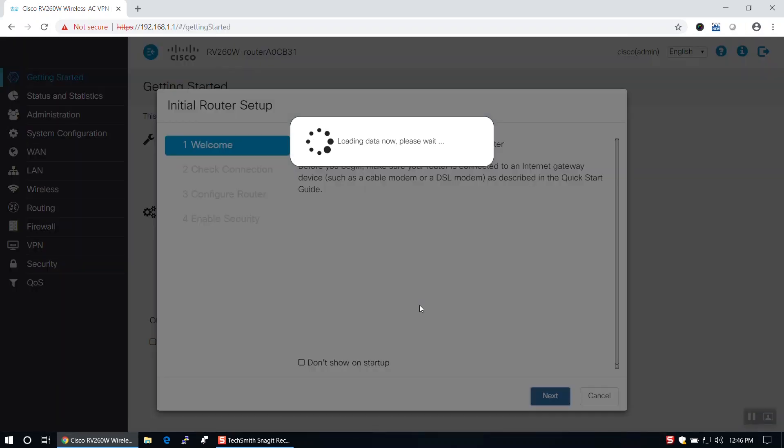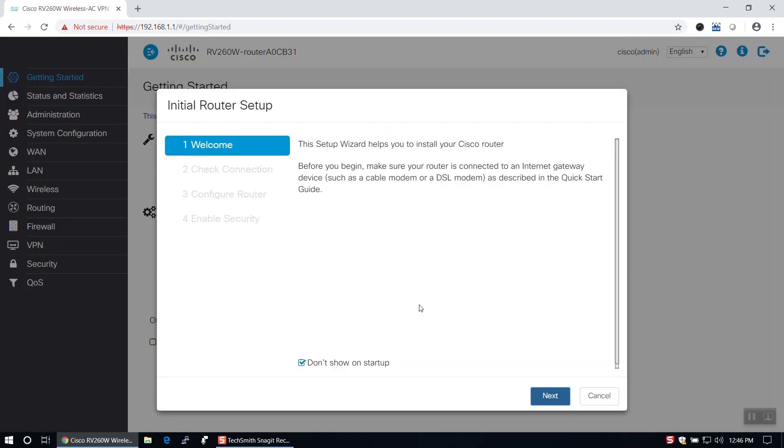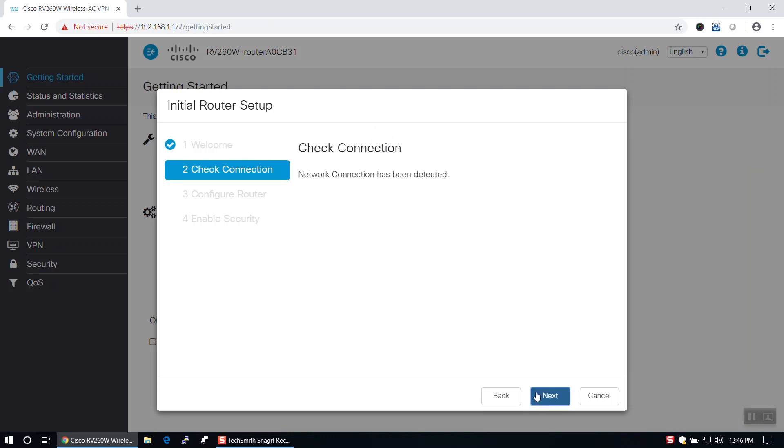You should be automatically taken to the setup wizard. Once it has verified your internet connection, you can begin to configure your router.